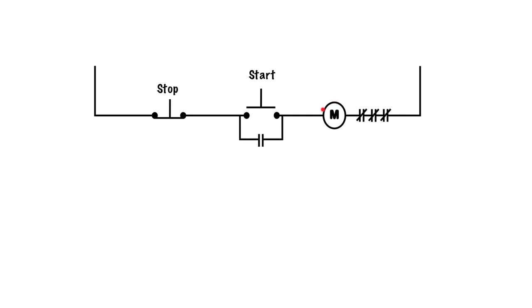What we need to know is that when this coil energizes, this coil is physically attached to these contacts, and they're normally open, so that when this energizes, these contacts will close.